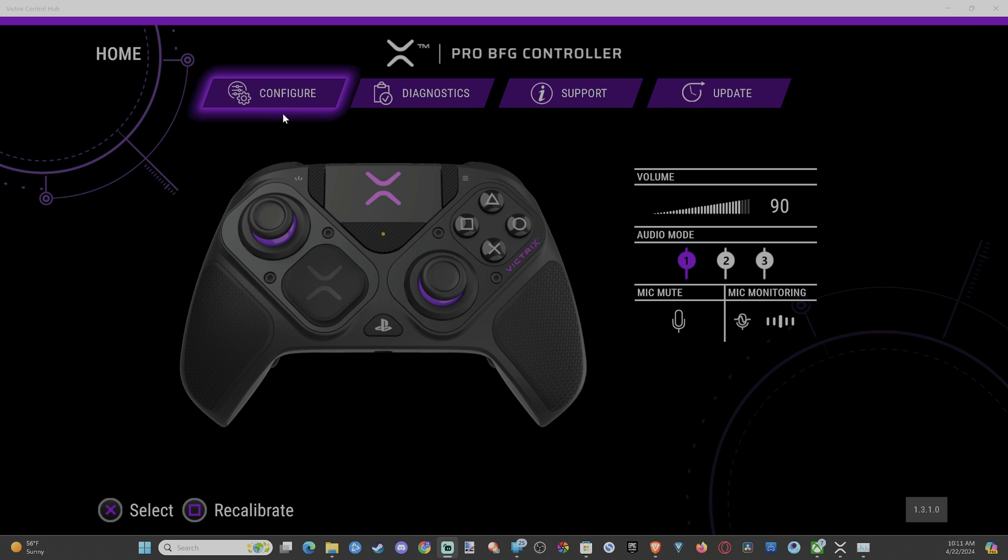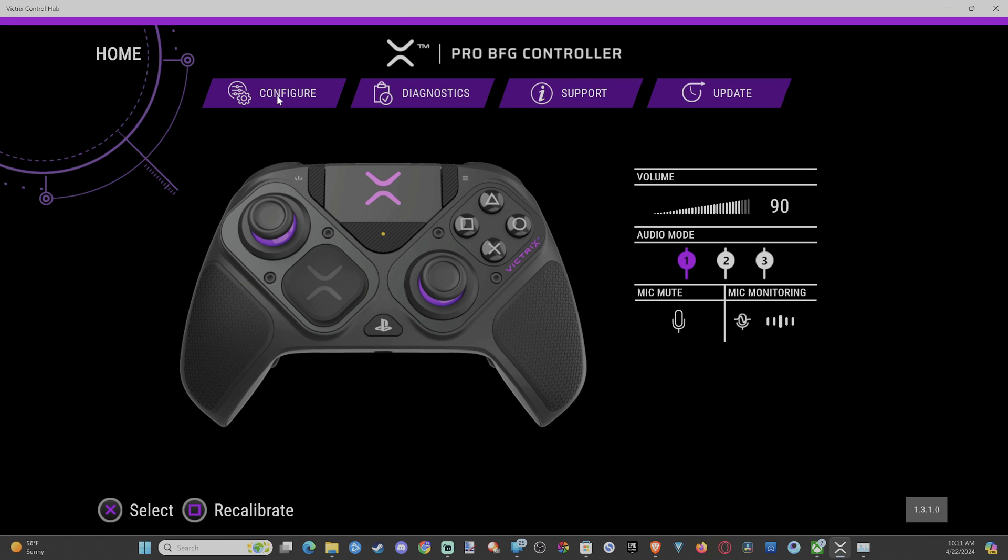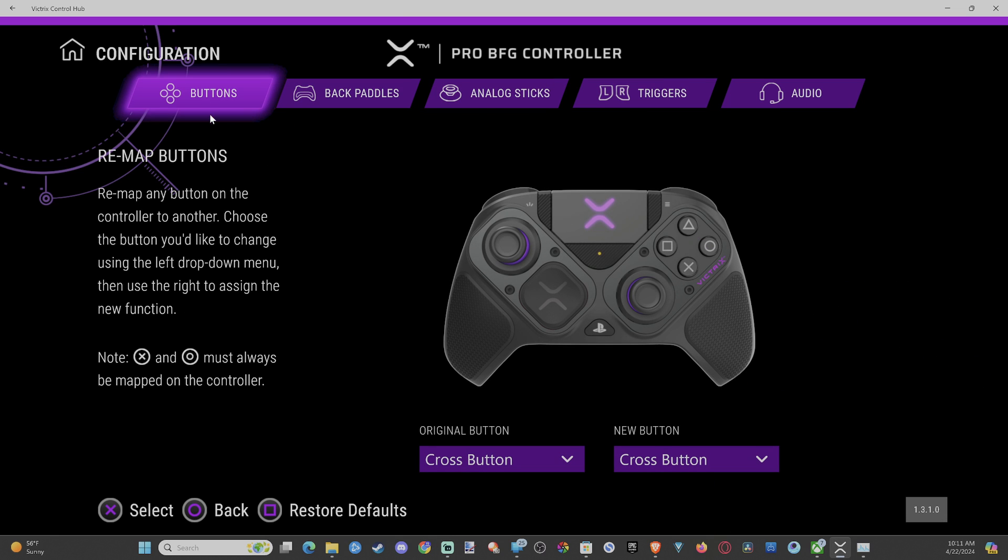All you have to do is go to configure right here, select this, and then you can go to buttons.